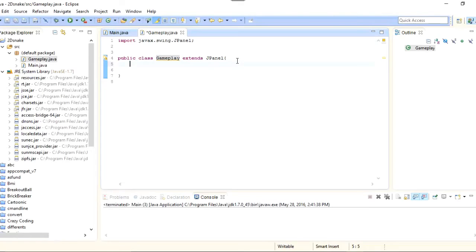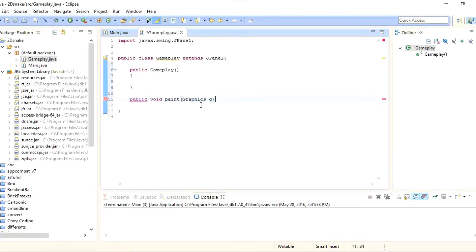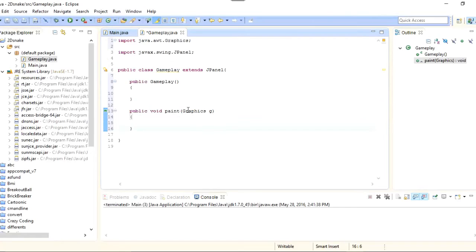For the Gameplay class, I will make a new constructor and leave it empty for now. Then I will define the paint method: public void paint(Graphics g). I will import the package for the Graphics class. This is the built-in method that draws everything on the panel, so we will use this Graphics object to draw everything.